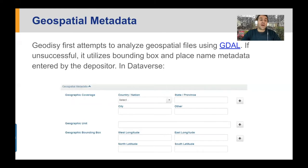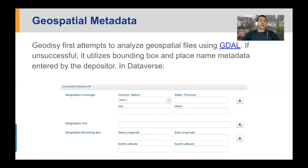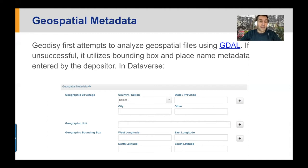First, we will try to analyze the geospatial files using GDAL. If we are unsuccessful and cannot extract the geospatial metadata, we will look at the bounding boxes provided in the native interfaces like Dataverse. If we can extract the geospatial coordinates, we will do so. And if not, we will seek place names — countries, states, and cities — that we discover in the metadata records.